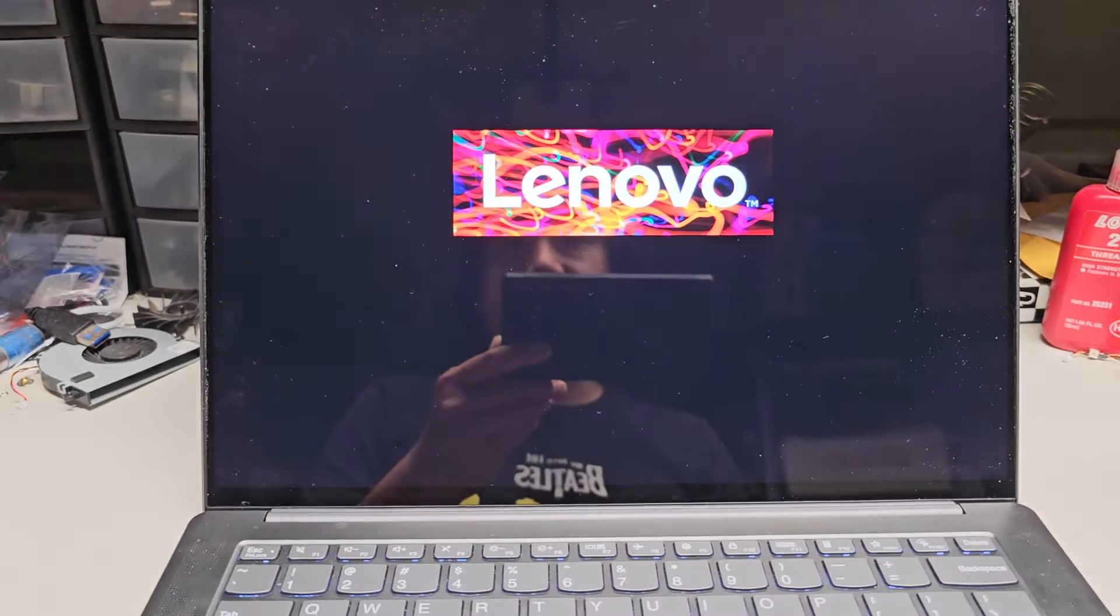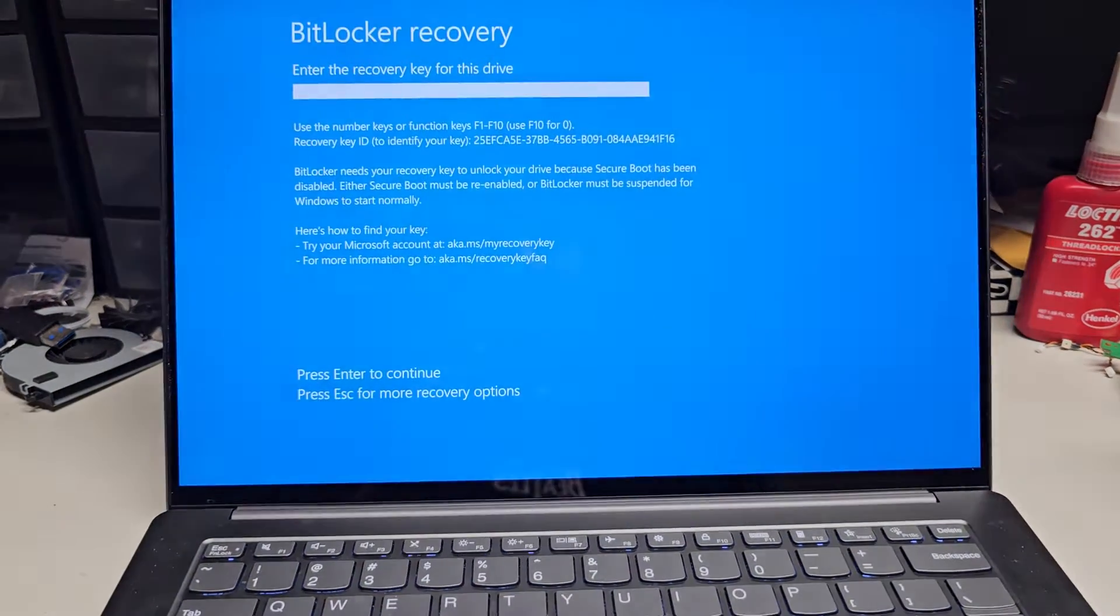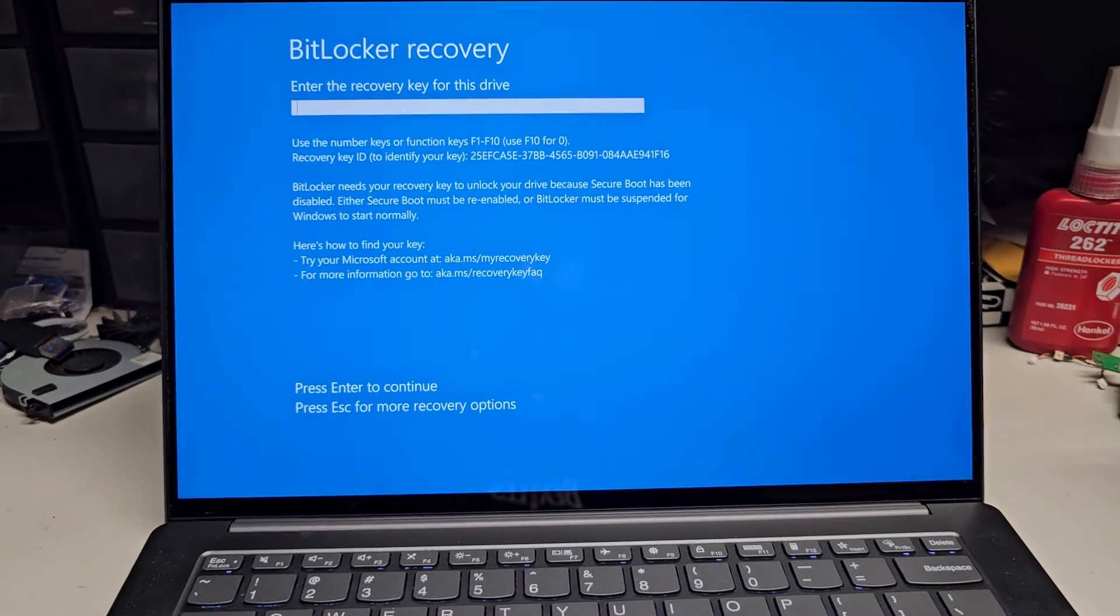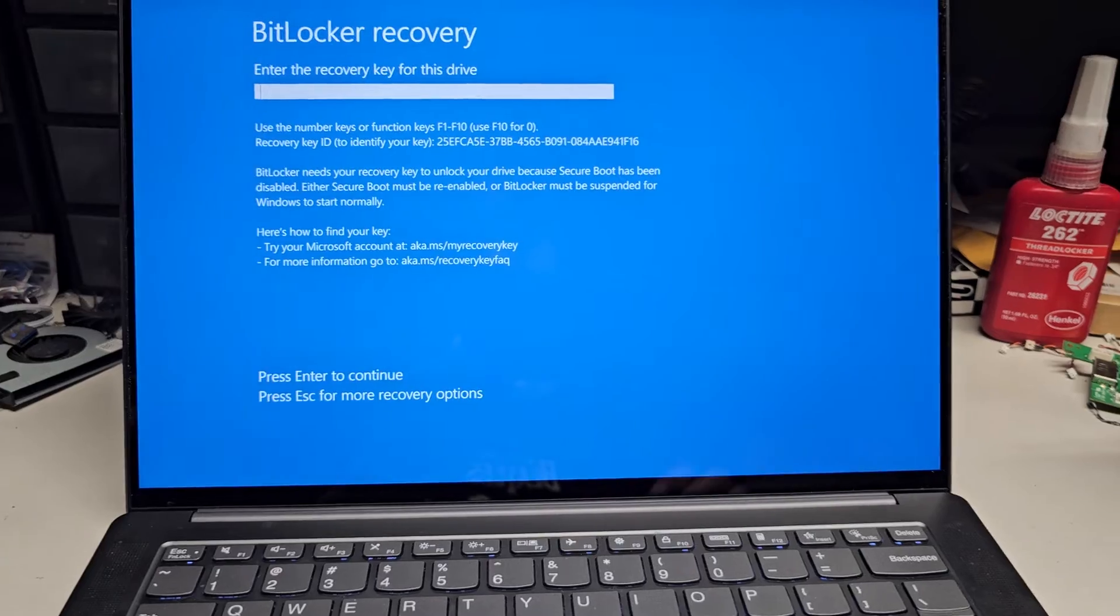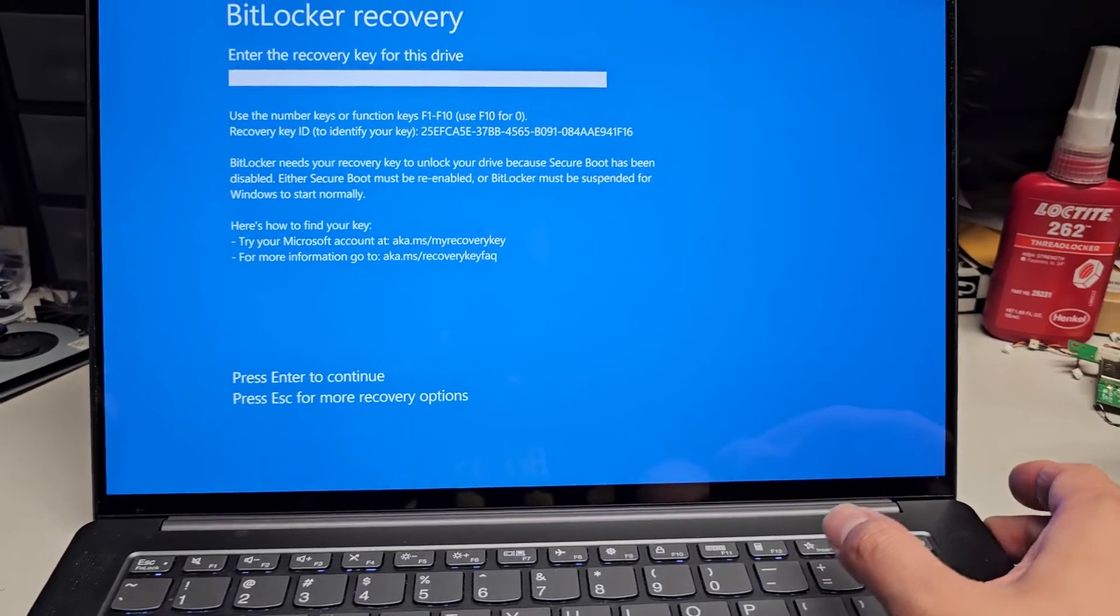Oh, there we go. Is it going to work? Or is it going to give me that? Okay, no, it gives the BitLocker recovery. So I'm just going to turn this off.